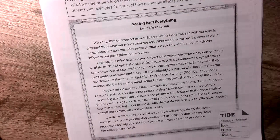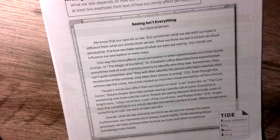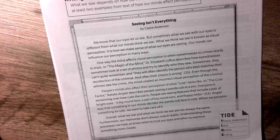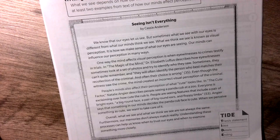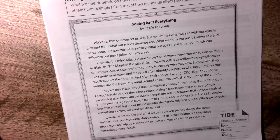One way the mind affects visual perception is when eyewitnesses to crimes testify in trials. In 'The Magic of the Mind,' Dr. Elizabeth describes how eyewitnesses sometimes look at a set of photos and try to identify who they saw. Sometimes they can't quite remember, and they often identify the person who best matches their recollection of the criminal — even when all the choices are wrong. Even though the witnesses saw the crime, the mind created an incorrect visual perception of the criminal.